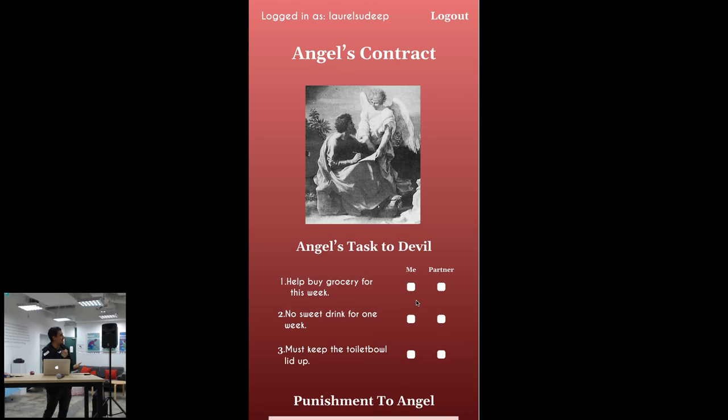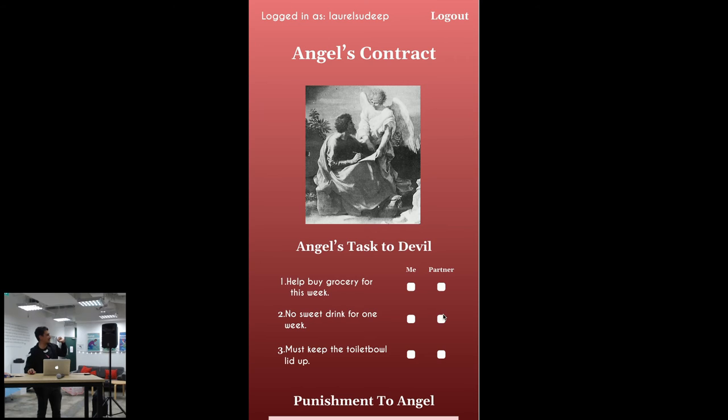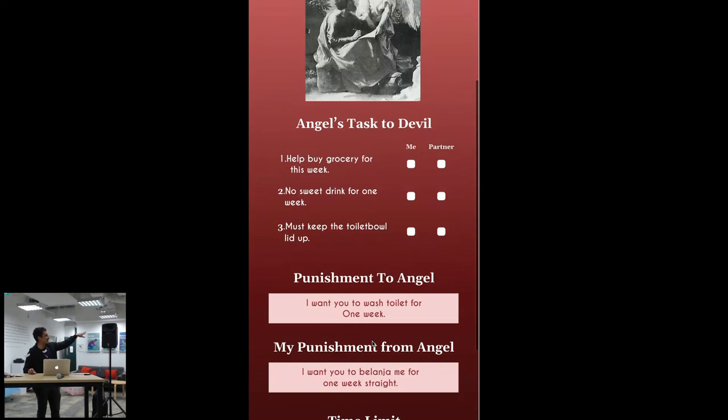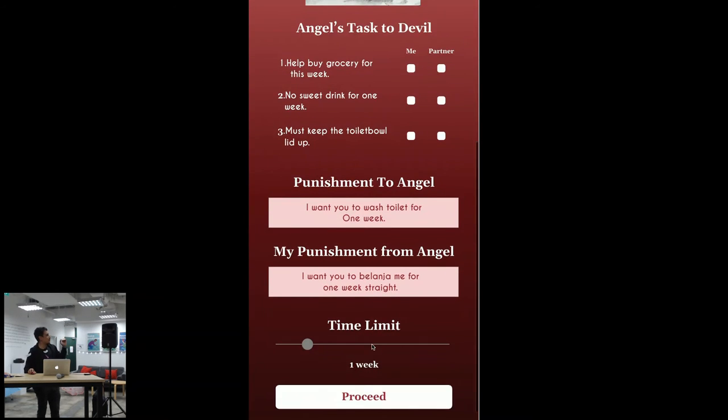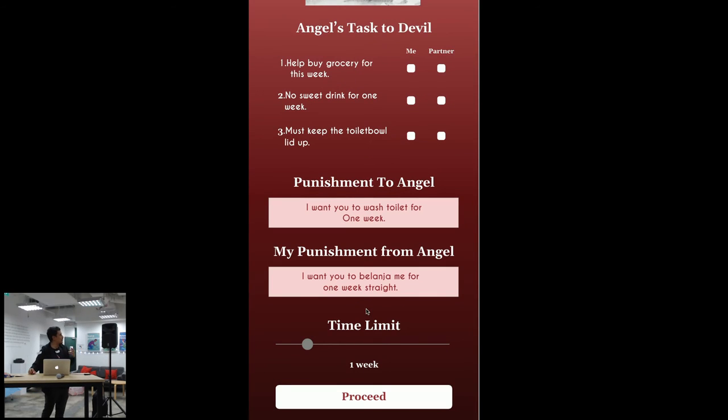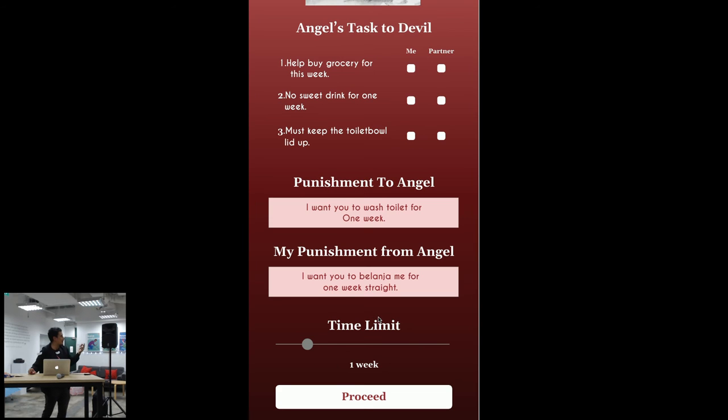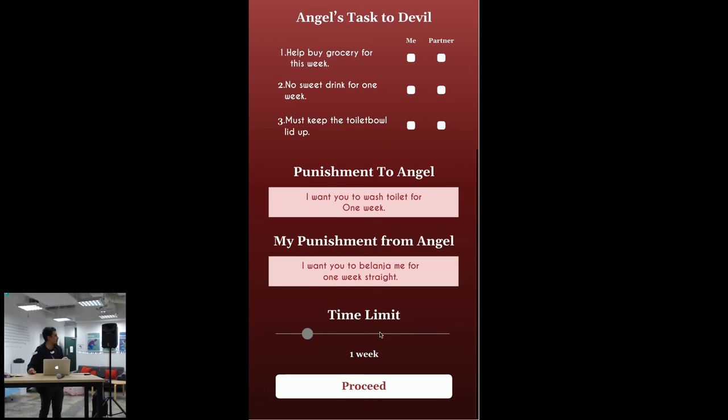we fulfill the angel's task, so it's actually the angel's contract. So it's just an overview page where you get to see the punishment to the angel which is I want to wash the toilet for one week and the punishment from the angel which is I want you to belanja me for one week straight. Then